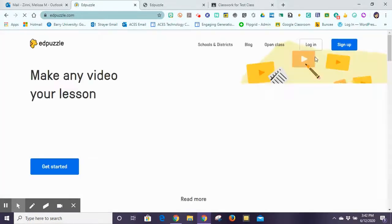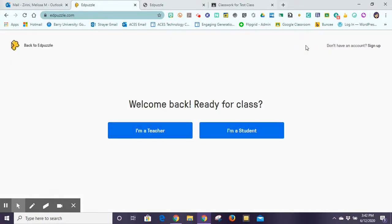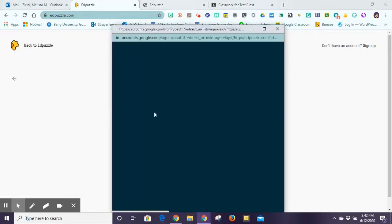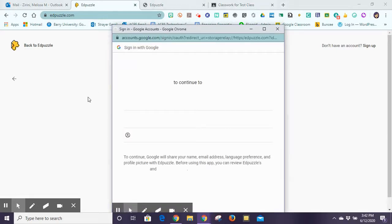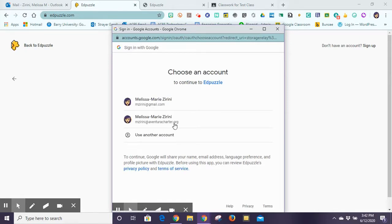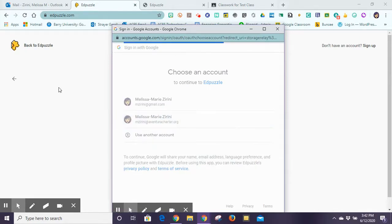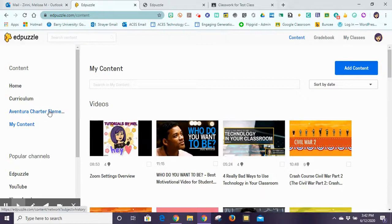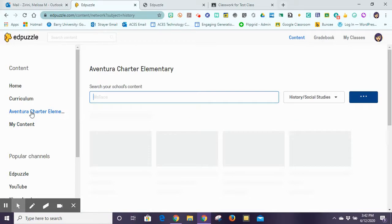You're going to click on log in, and when you click on log in, Edpuzzle will always ask you first whether you're a student or a teacher, because then you'll log in with those accounts. We'll click on 'I'm a teacher' and they do have the single sign-in option with Google, which is what we'll use. We have a site access to Edpuzzle, so our whole school — all our teachers — have access, and any colleague that creates an Edpuzzle video is available for you to view.